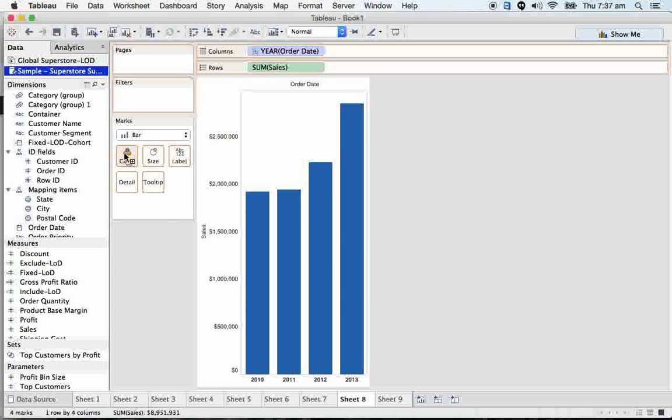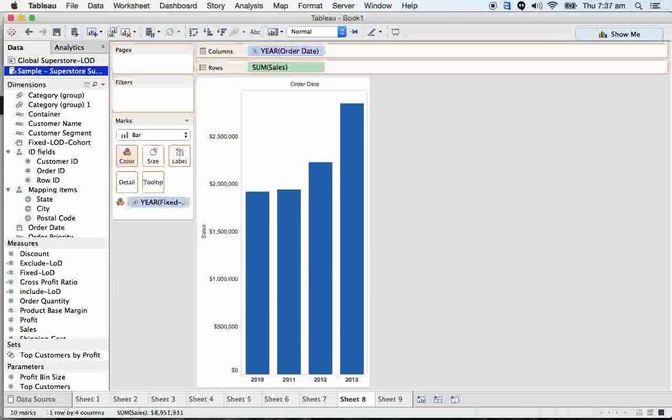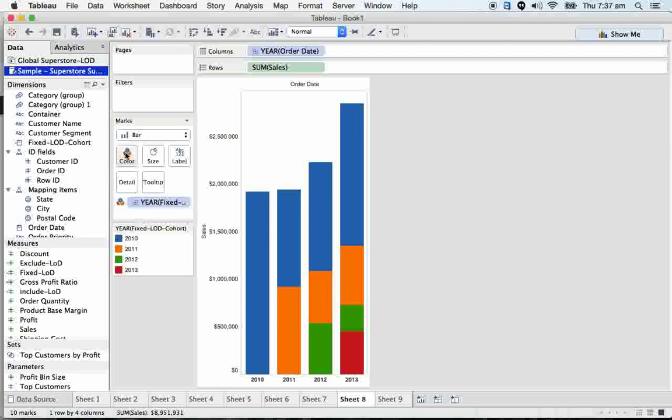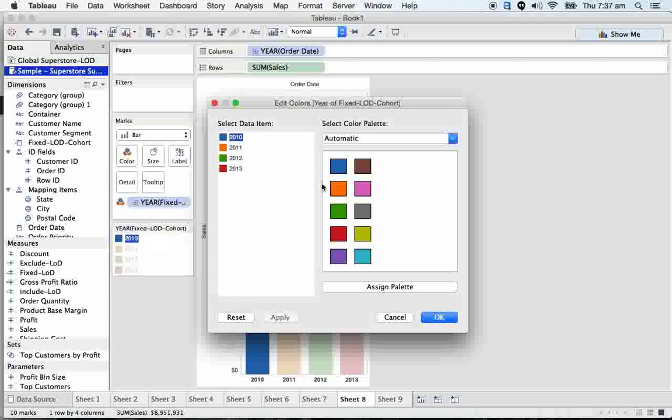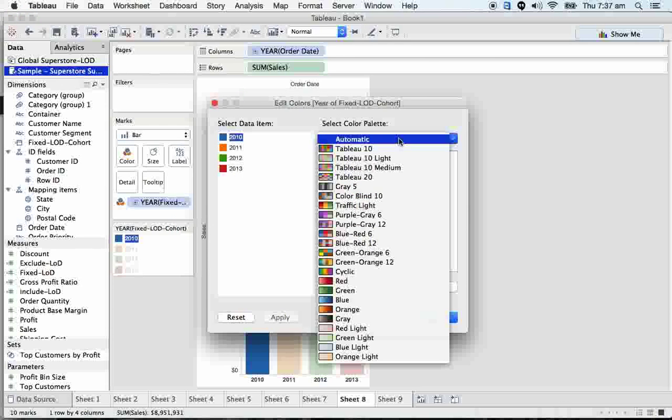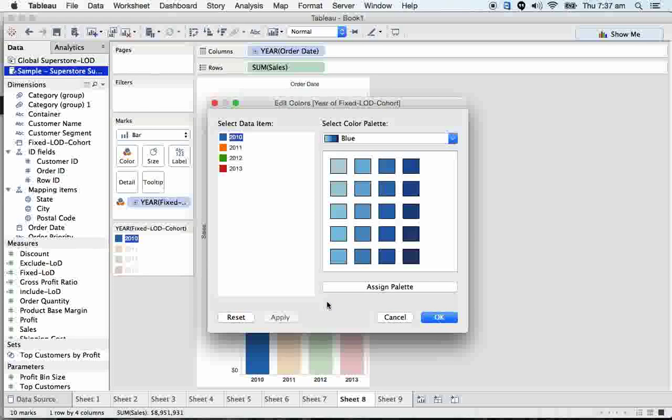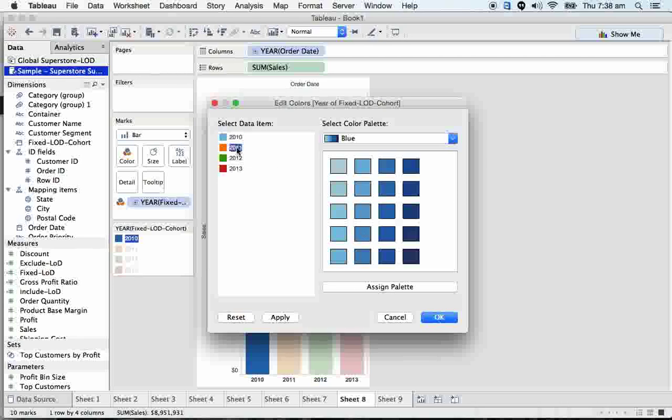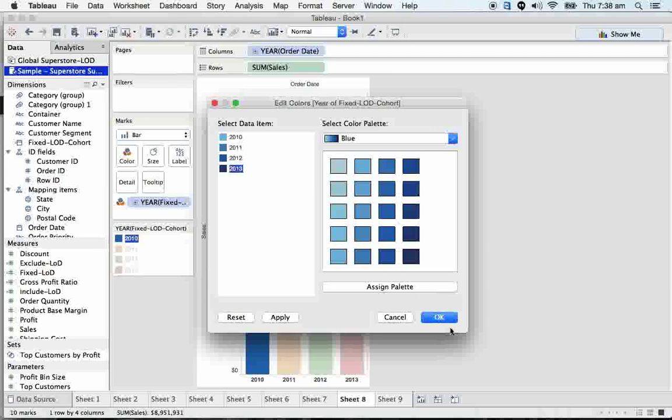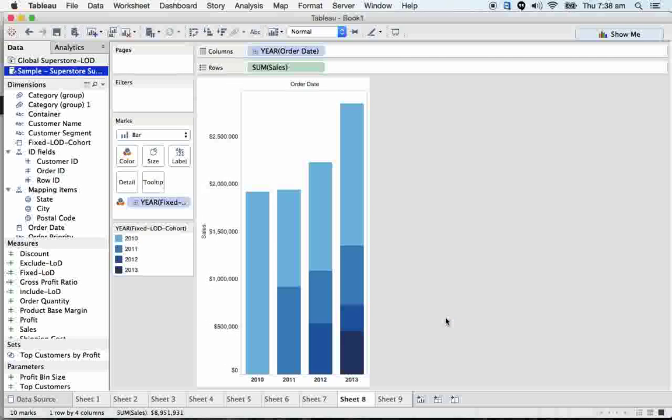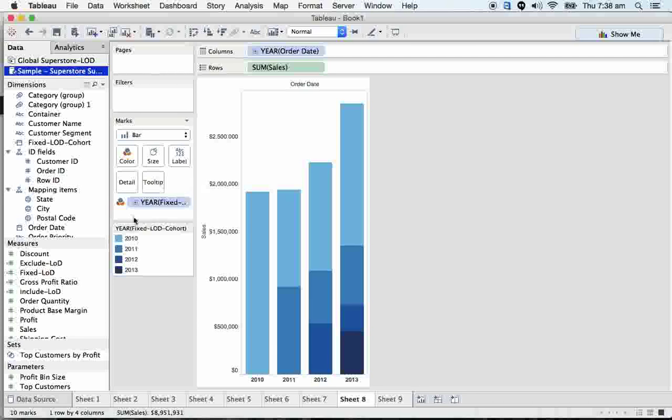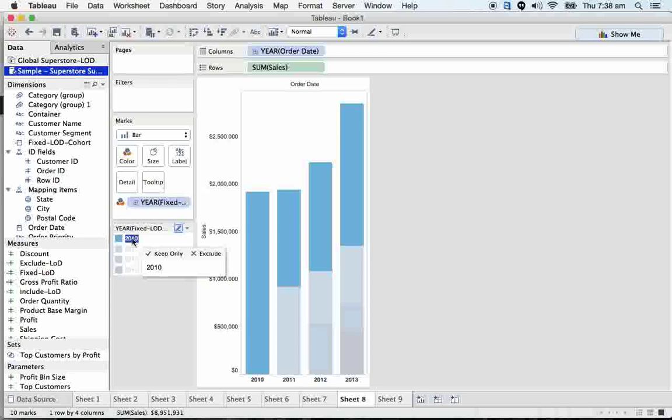Drag and drop it onto the color. Click here, edit color, go here and select the blue. Here we have 2010, 2011, 2012, 2013. 2010 should be this, 2012, 2013. Click OK. Here we have 2013, so it should be reversed.